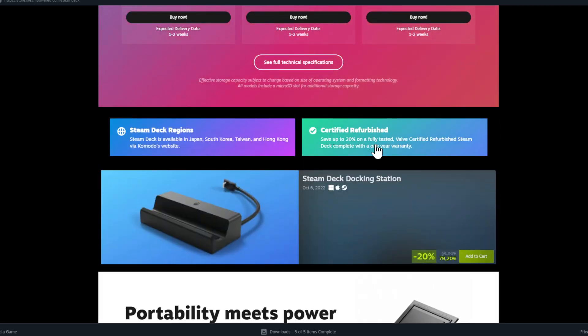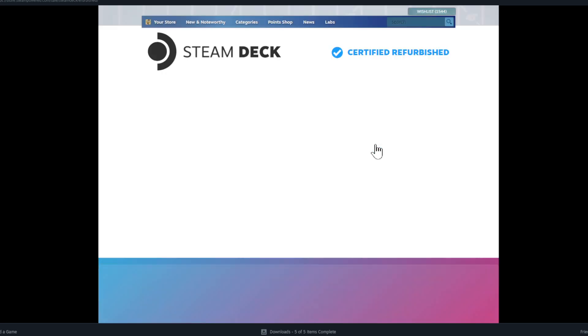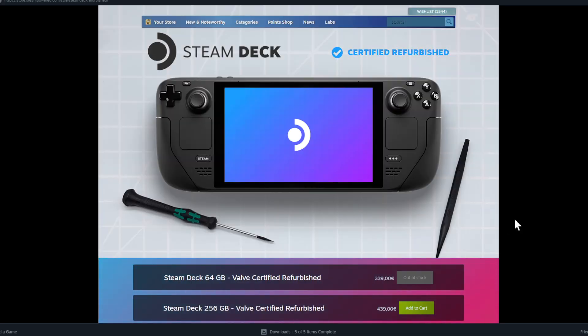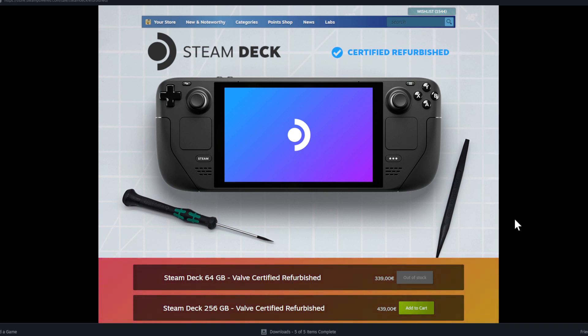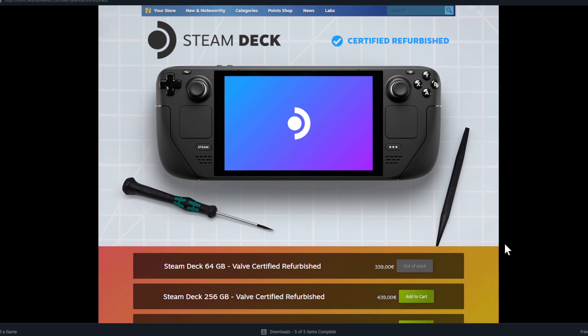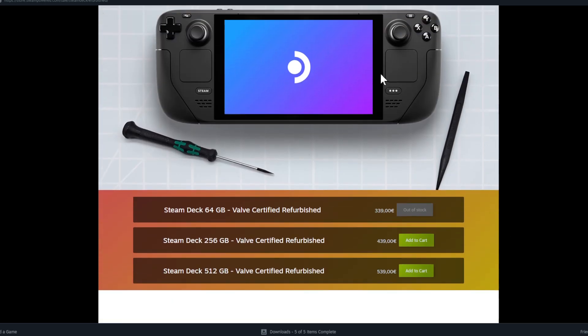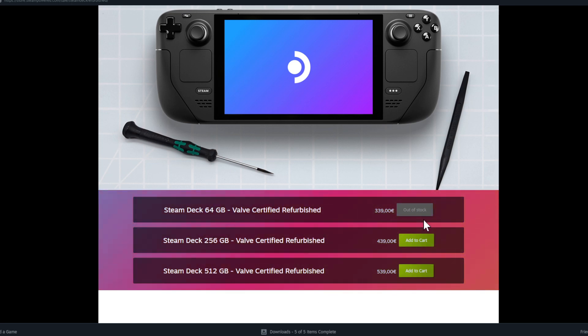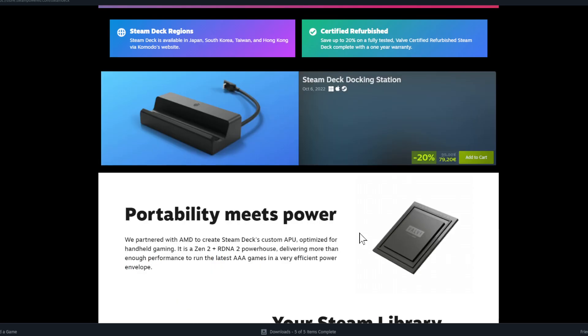And then also, if you scroll a little bit here down, you see they have certified refurbished Steam Deck. So if you're wondering, can I not just use a Steam Deck, a used Steam Deck or a Steam Deck that has been sent back to Valve because someone didn't want to have it, then you see here the refurbished Steam Deck. Also again, the three different versions, the cheapest one is out of stock and the middle one is 439.